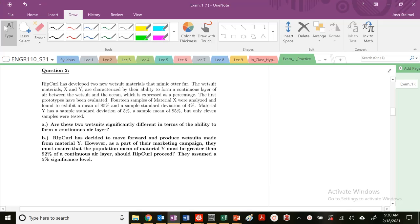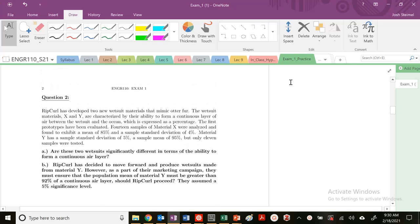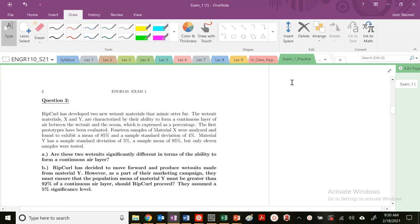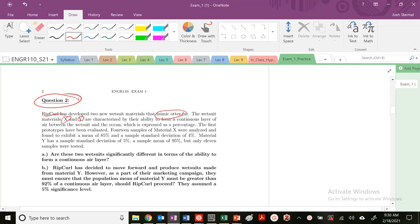On question two of our practice exam, let's go ahead and read through this question. Rip curls developed two new wetsuit materials that mimic otter fur. The wetsuit materials X and Y are characterized by their ability to form a continuous layer of air between the wetsuit and the ocean, expressed as a percentage.